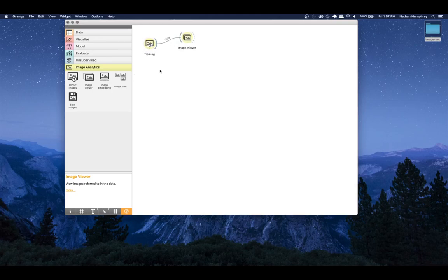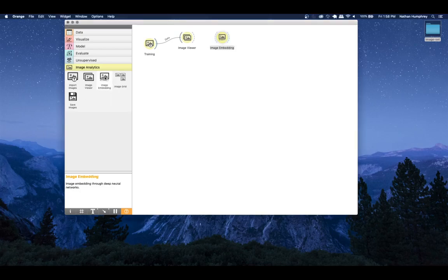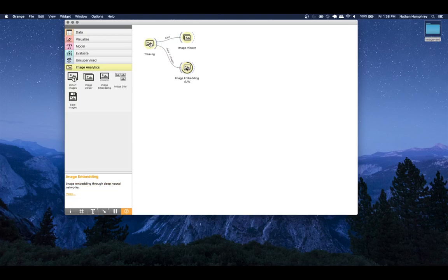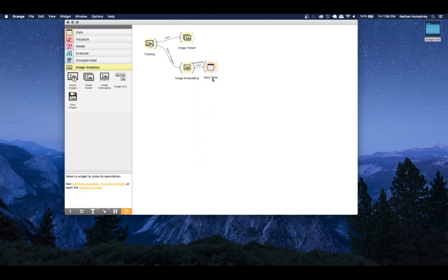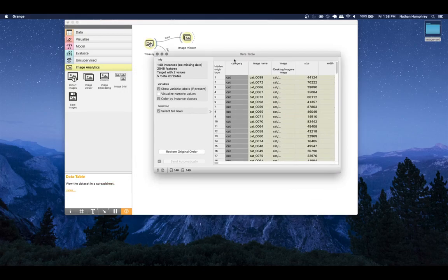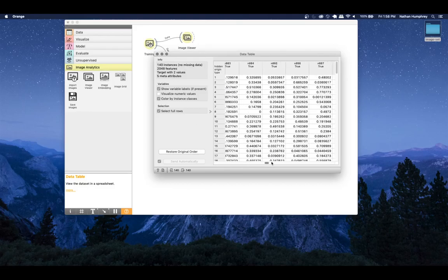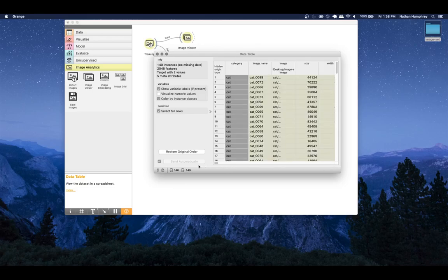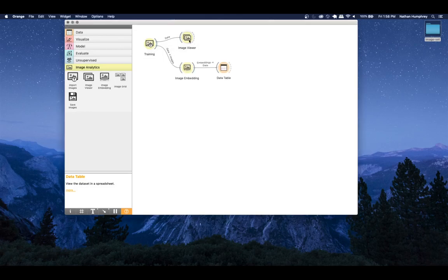Once you've loaded the images, the next thing we need to do is convert them into a format the machine can understand. Image files on their own aren't something that can be analyzed analytically, so we use the Image Embedding widget. Drop that on the canvas and hook it up to the Import Images widget - it'll create a vector representation of all the images. You can drag this out to a Data Table to see what the embeddings look like: 140 instances each converted from image files into vector data with a whole pile of features added, ready to be analyzed by our models.